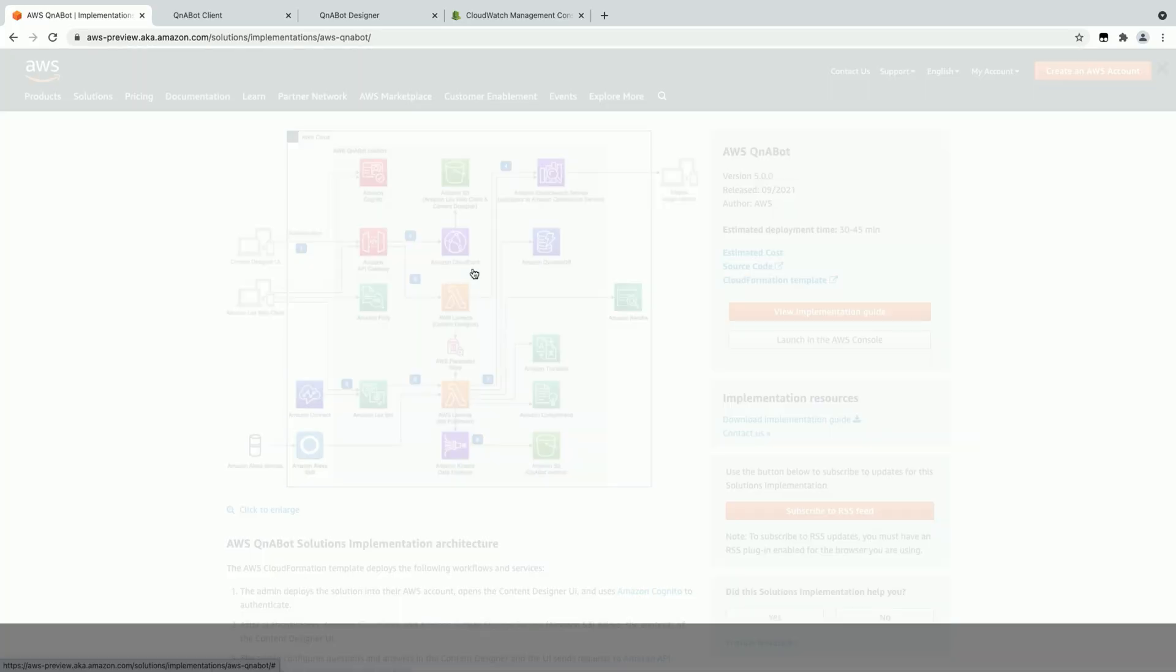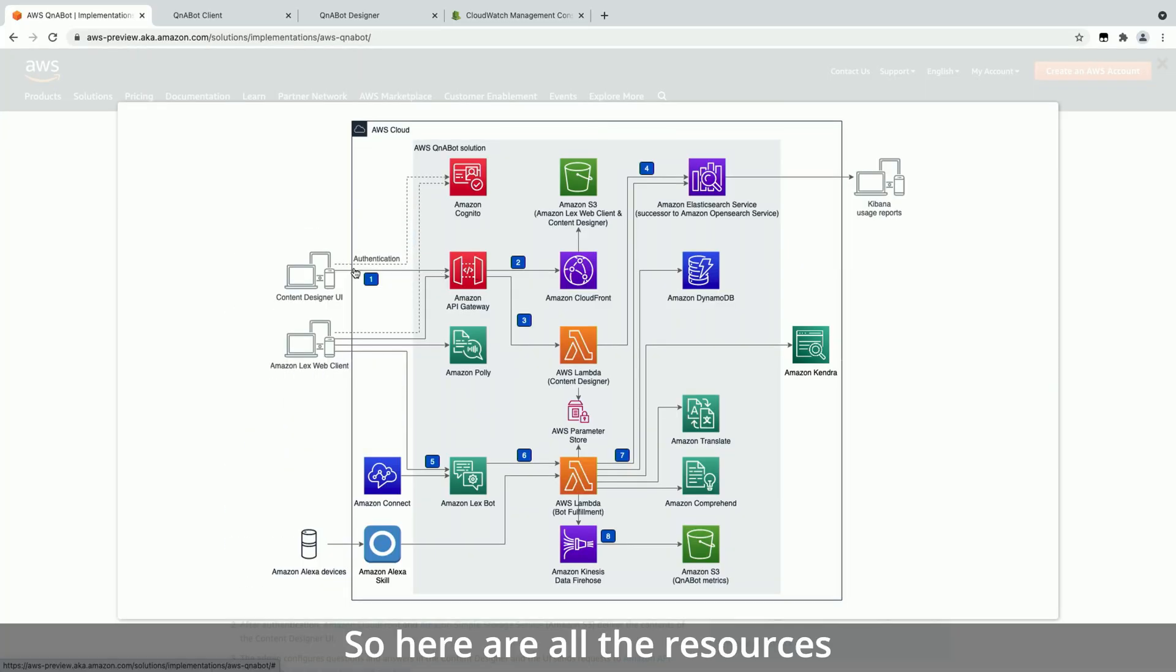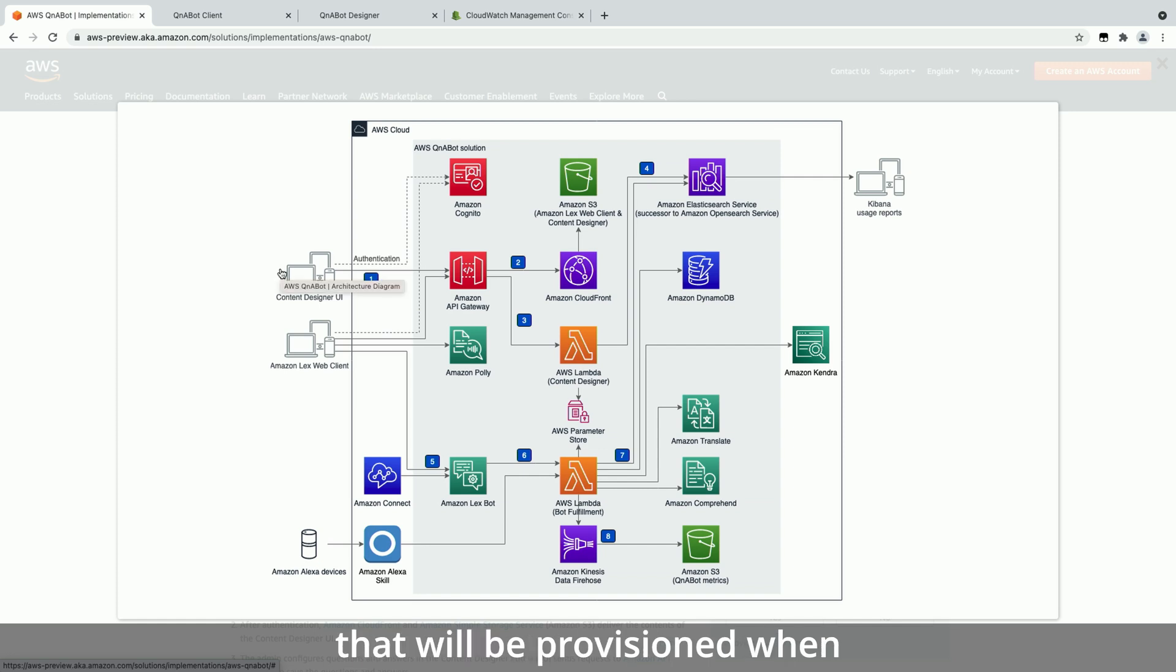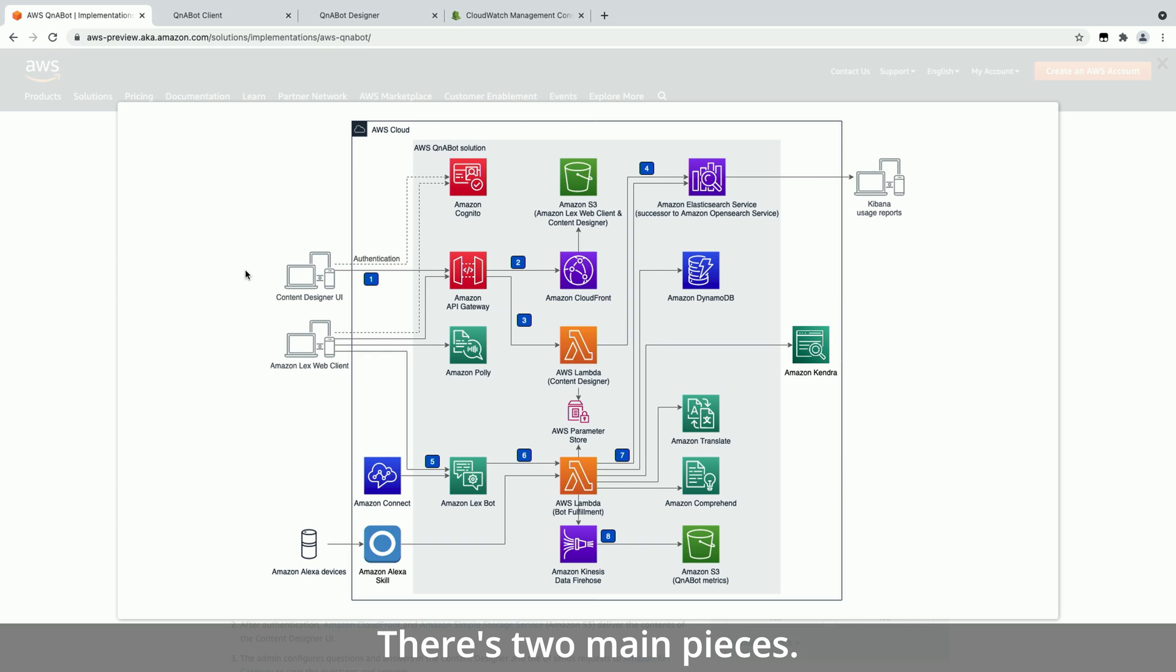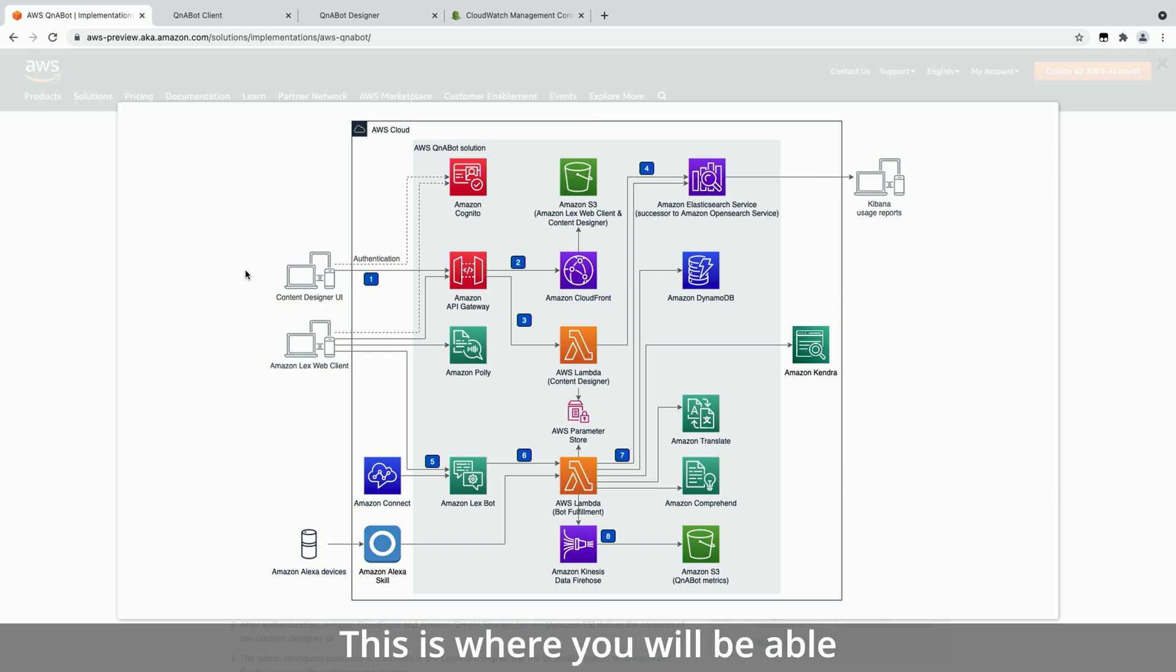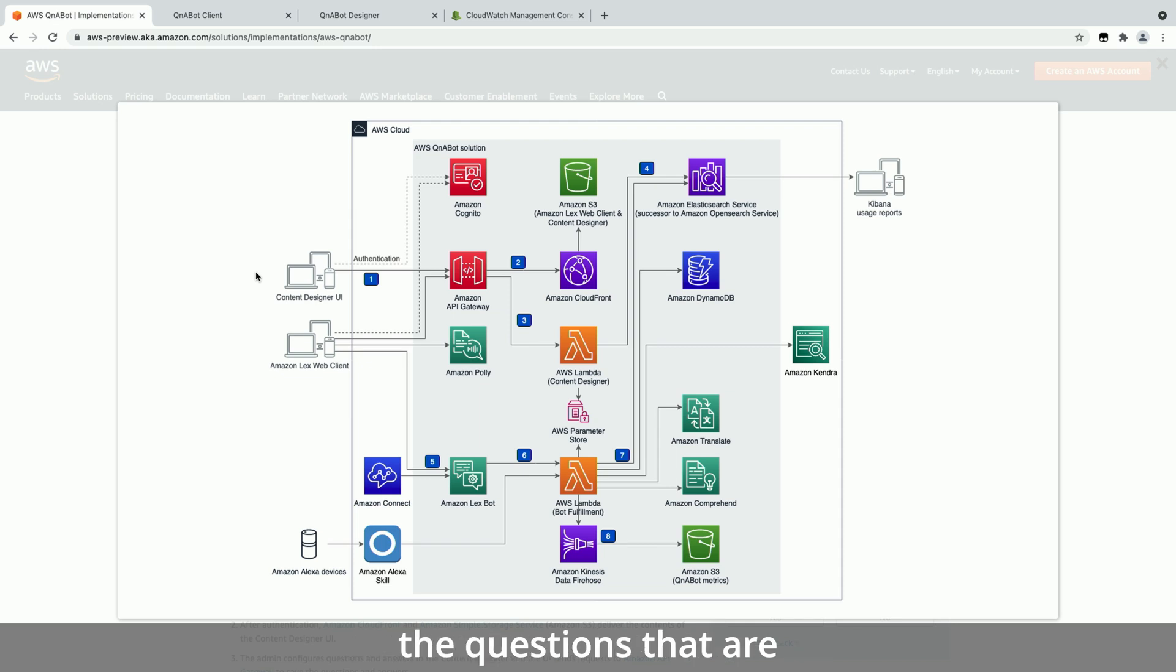Of course. So here are all the resources that will be provisioned once you deploy the solution. There's two main pieces. First, you've got the content designer UI. This is where you will be able to train the bot to answer all the questions that are important for your business.